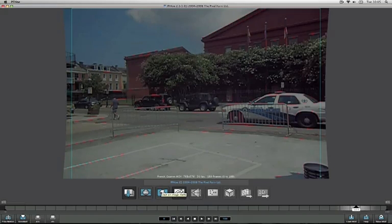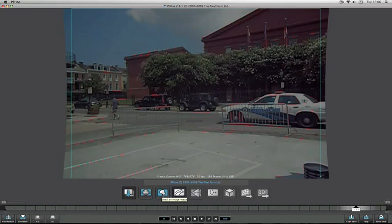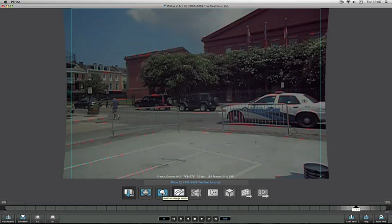Next to this icon is the Image Matte icon. What this does is allow us to specify a high contrast black and white mask, which will tell PFO not to place tracking points in certain parts of the shot. For example, if there's motion inside the footage which would confuse the camera solver and give us a lower quality result, we can mask out that motion in advance.